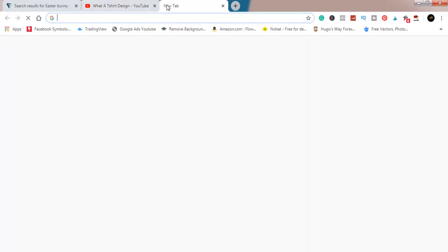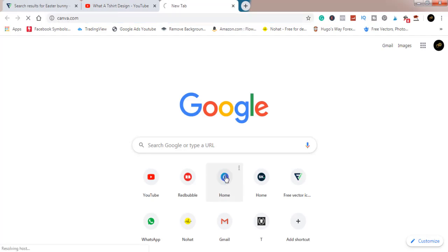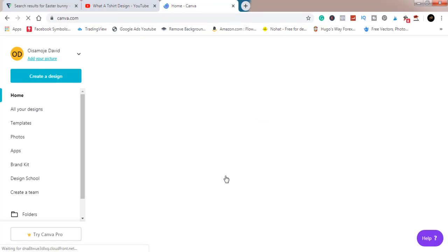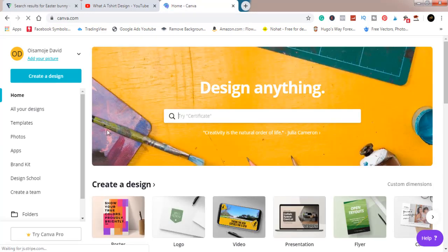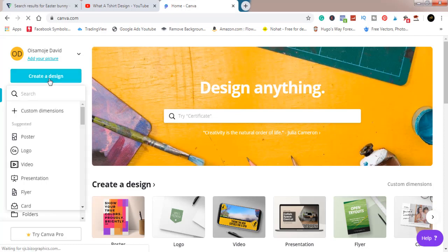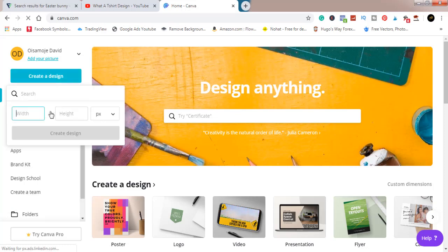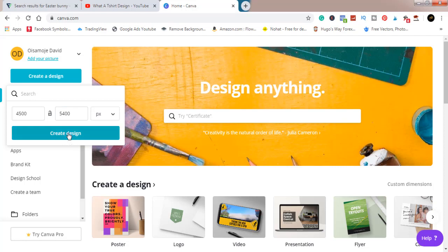I'm going to open Canva. Just open Canva without wasting much of your time. Create design, custom dimension. The standard is 4500 by 5400 pixels. Click on create, it opens in a new tab.